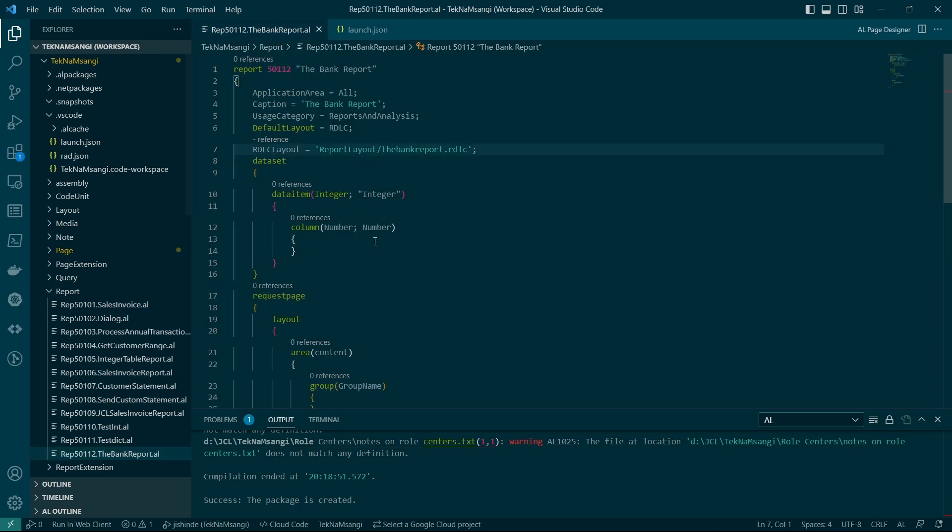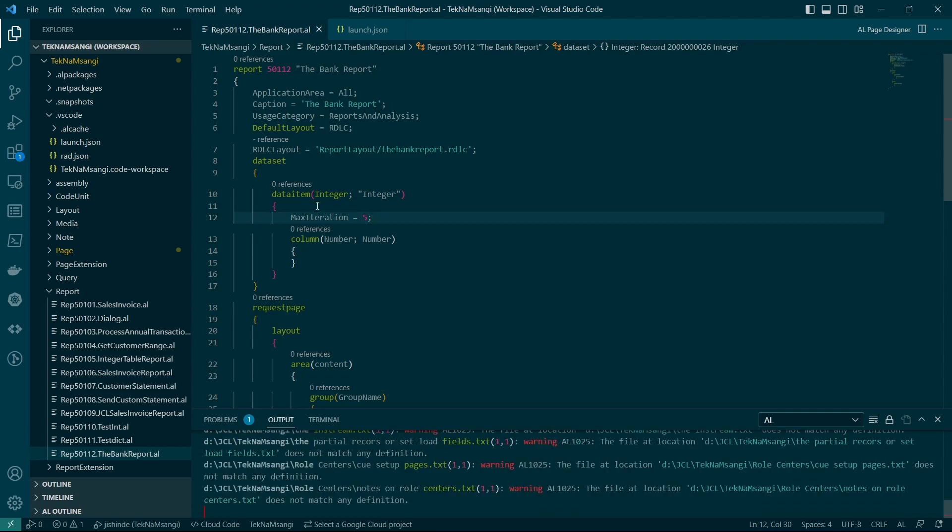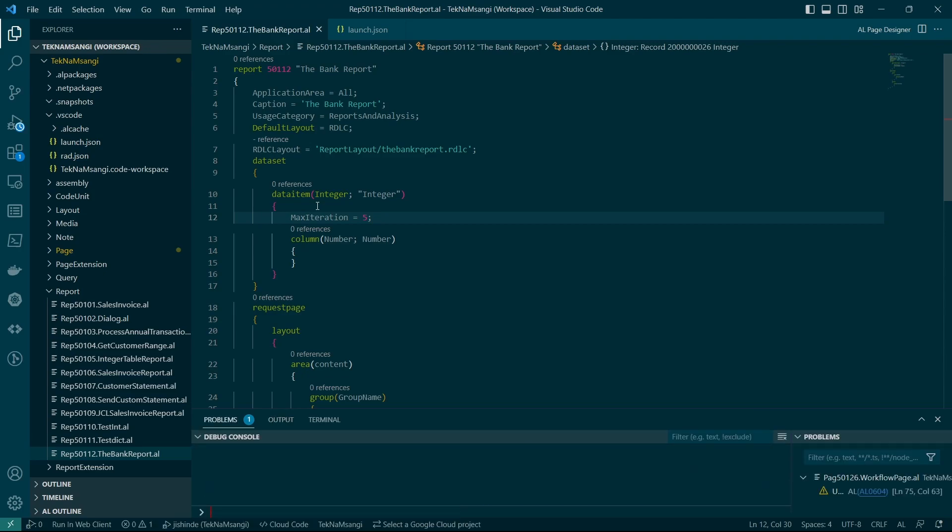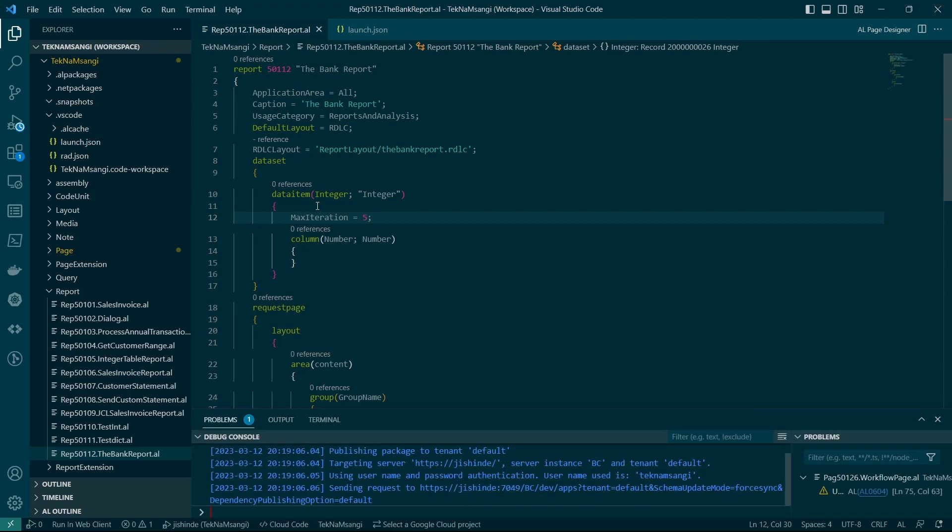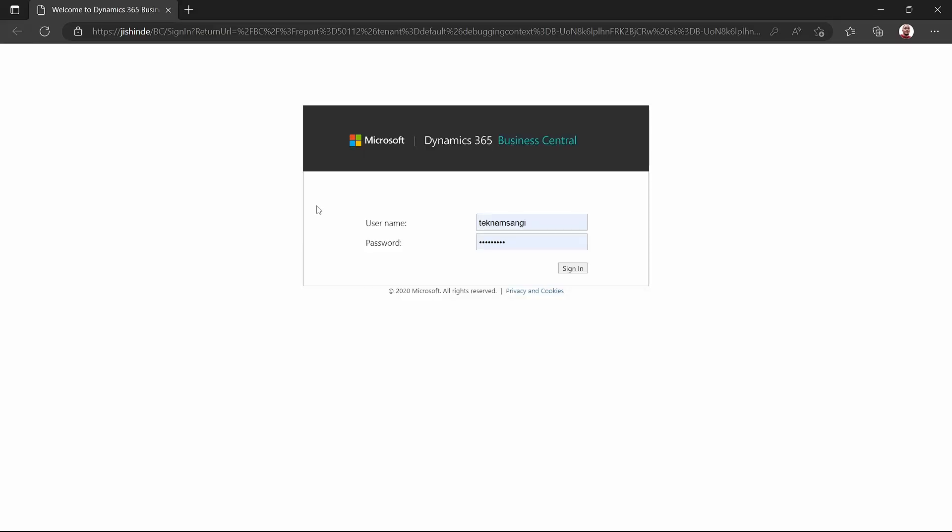But you know, it will display so many items, we just need to filter it to, maybe let's say, we can use this maximum iterations to be five, to limit it to five items, and run this particular report by publishing it.